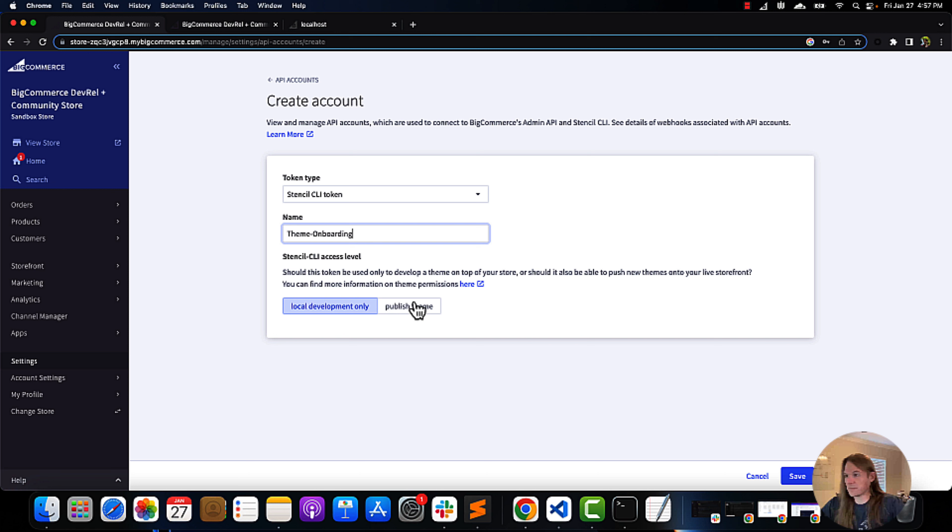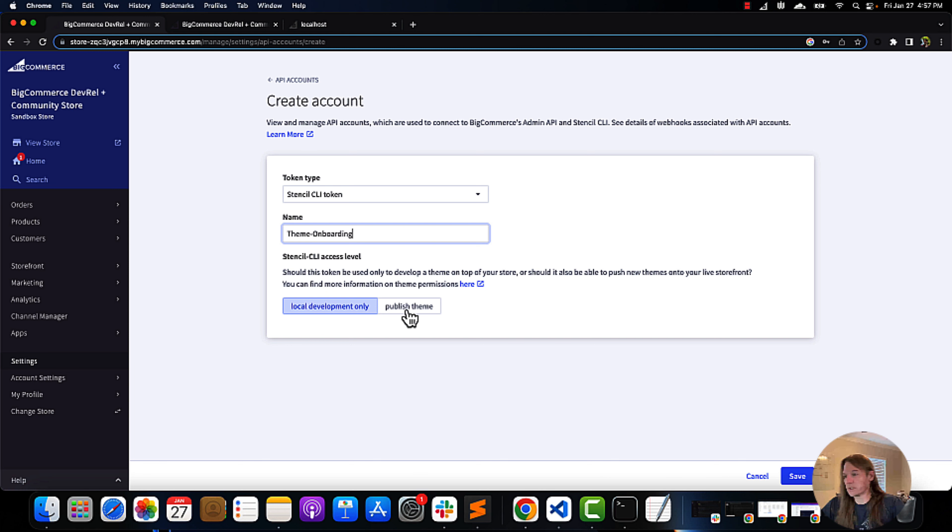We can give it the same name, but in order to bundle and push a theme, instead of being on local development only, we want to be published theme.